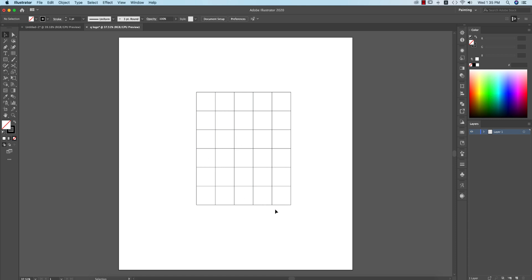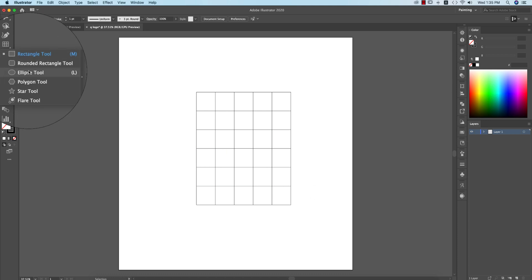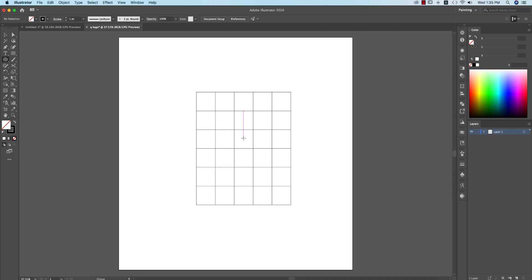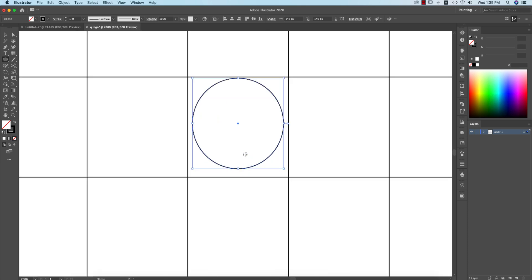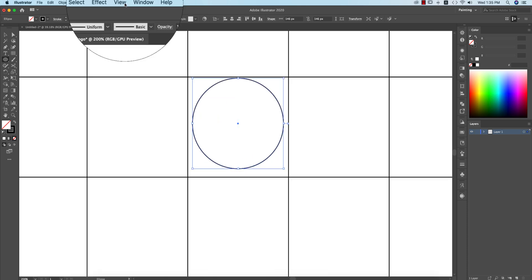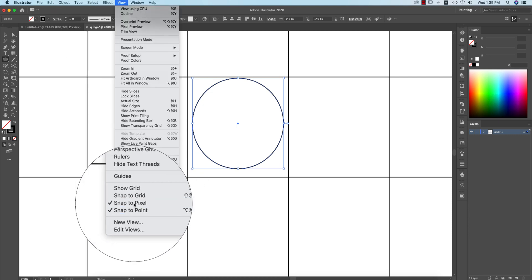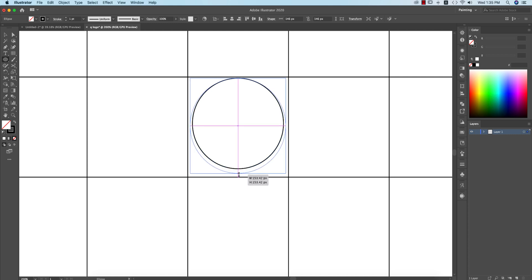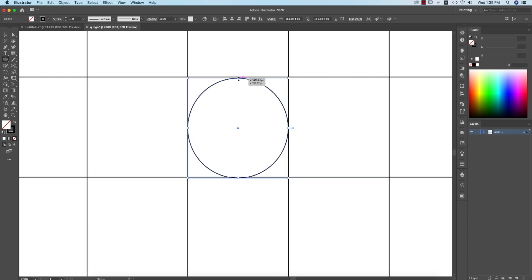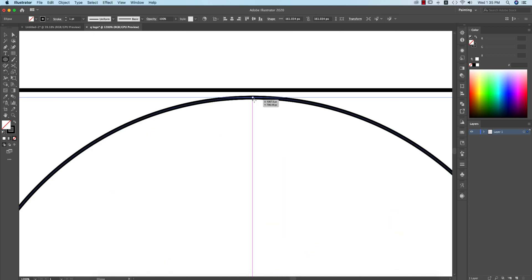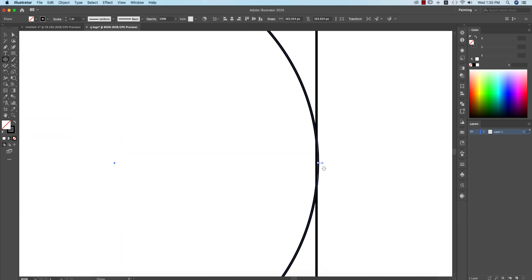After that I'll draw a couple of circles and use the Shape Builder Tool to complete the logo. Going to the Ellipse Tool and drawing a circle. Make sure the circle is just joined with the lines. If you go to the View portion and turn off Snap to Pixel, it will help you align properly with the lines.